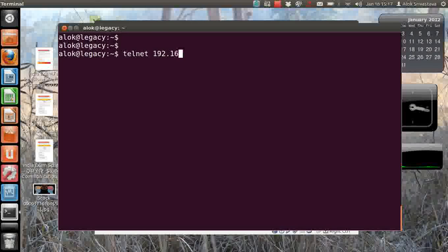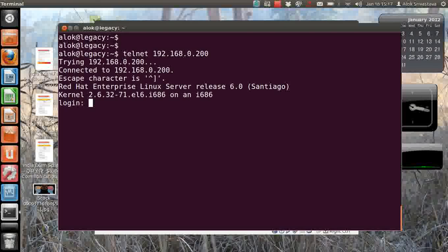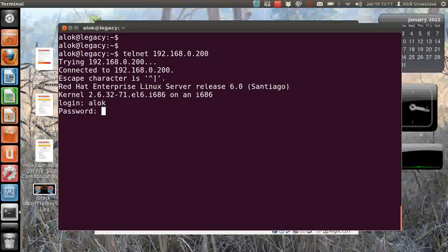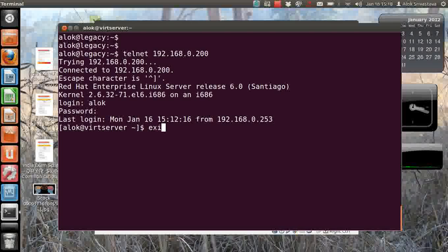Here I do a telnet and I give the IP address 192.168.0.200. I give Alok, I give redhat - that's good, that is what is expected.